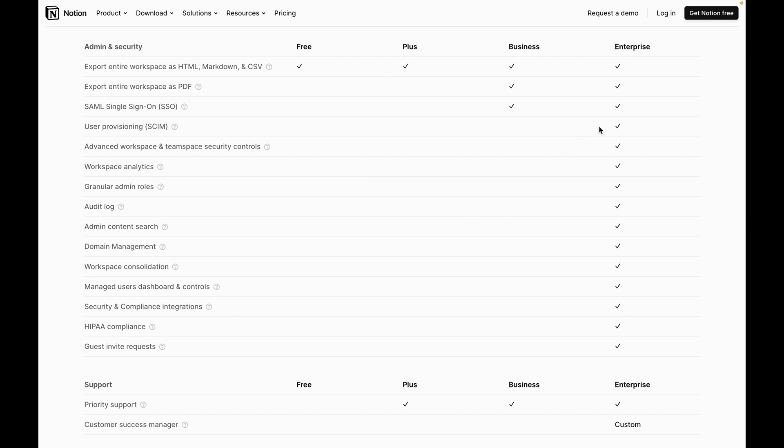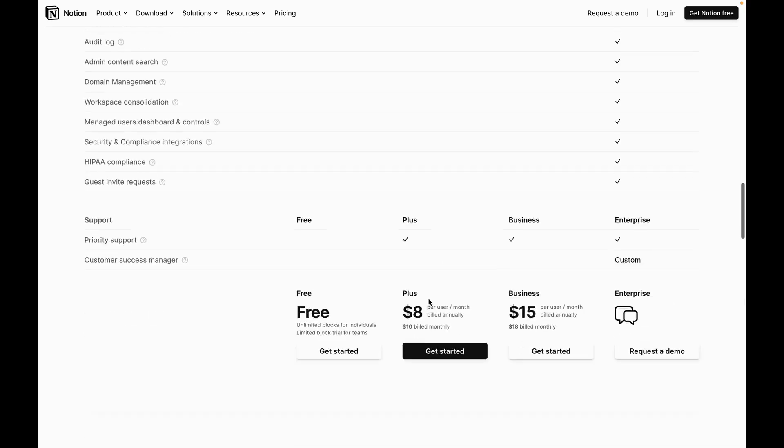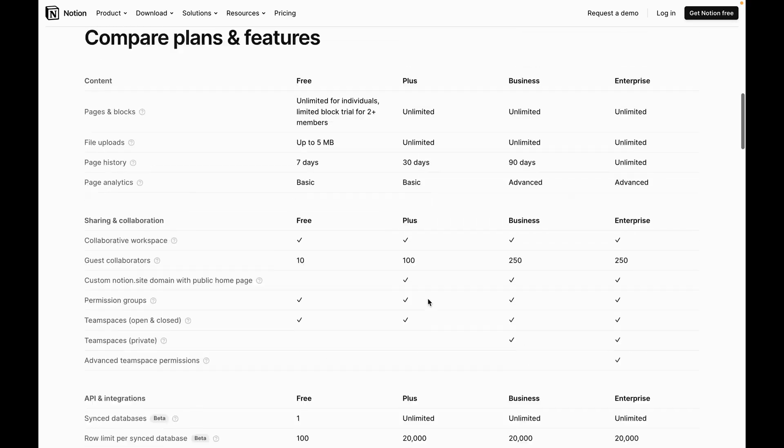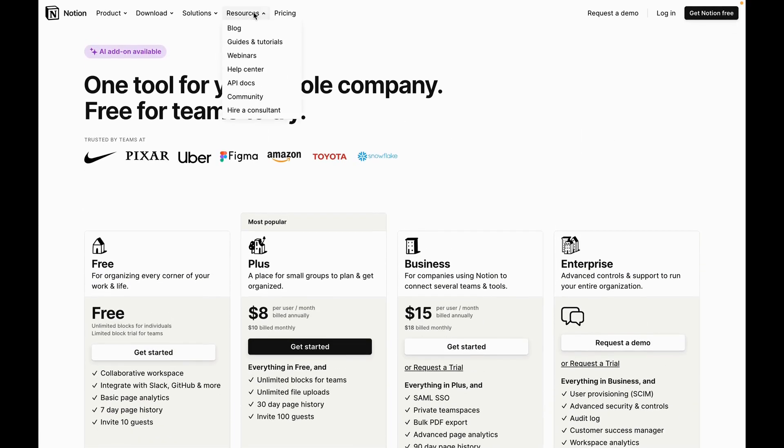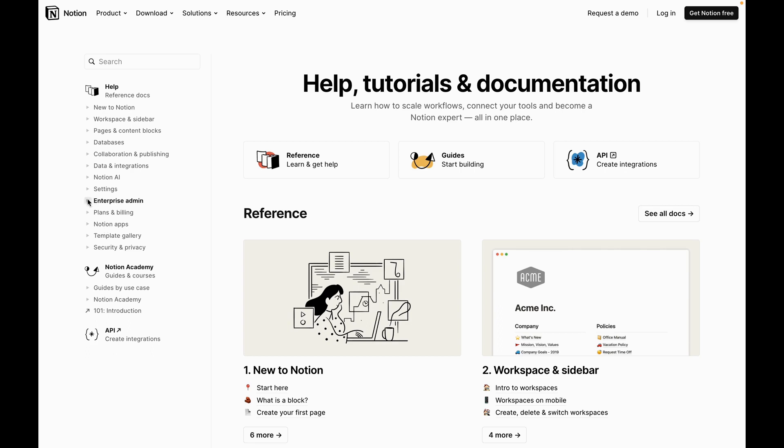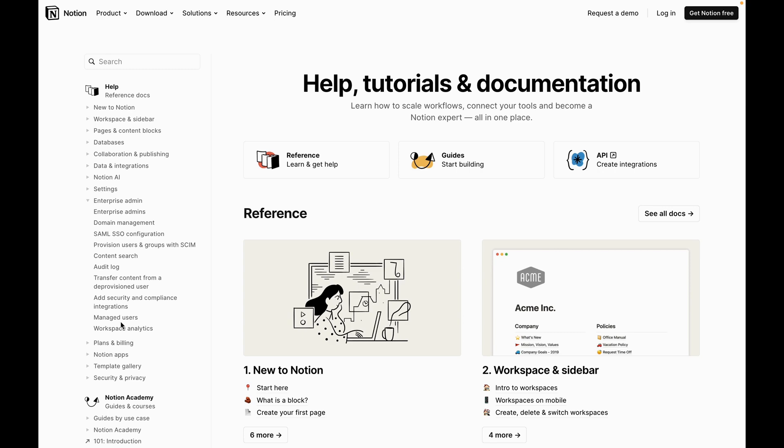If you scroll down here, you can see a lot of those enterprise features hover over. And then also recommend if you come up here to resources, you go to help center, then you can go to enterprise admin and you can read through each one of these yourself and get a good idea if it makes sense for you to upgrade for your business. Thanks for watching. And if you would like more Notion business content just like this, don't forget to subscribe. See you in the next video.